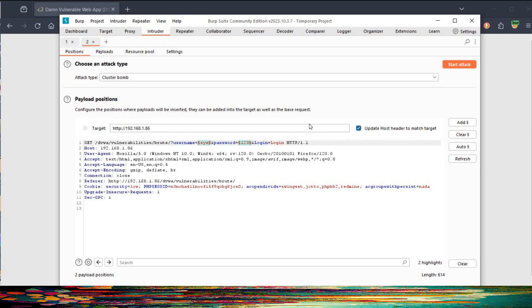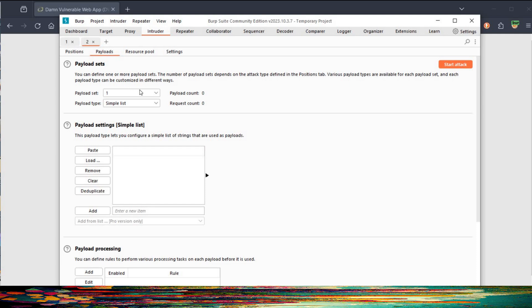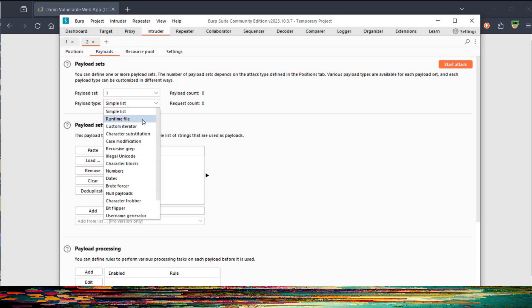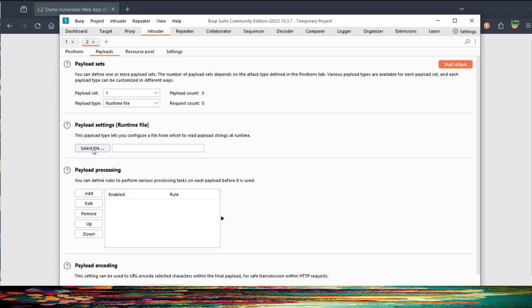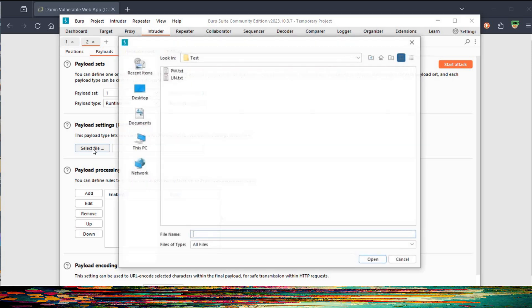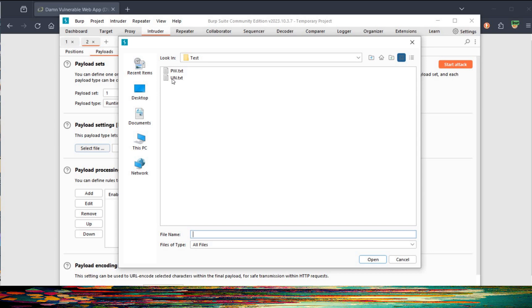Select Cluster Bomb as the attack type. The next step is to go to Payloads. For Payload Set 1, select Runtime File as the payload type, then click Select File. Here you can see two files: username and password. These text files have the most commonly used credentials. Select the username file. Now for the second payload, that is password, set the payload to 2, payload type Runtime File.